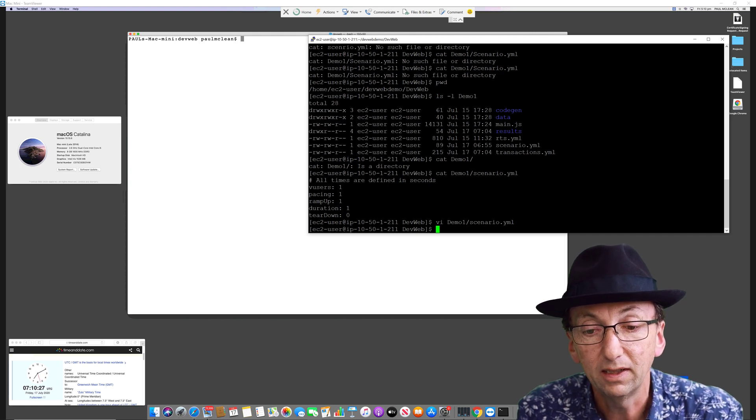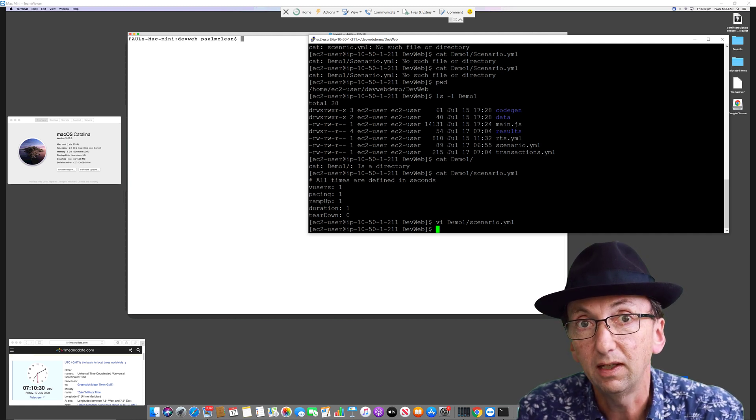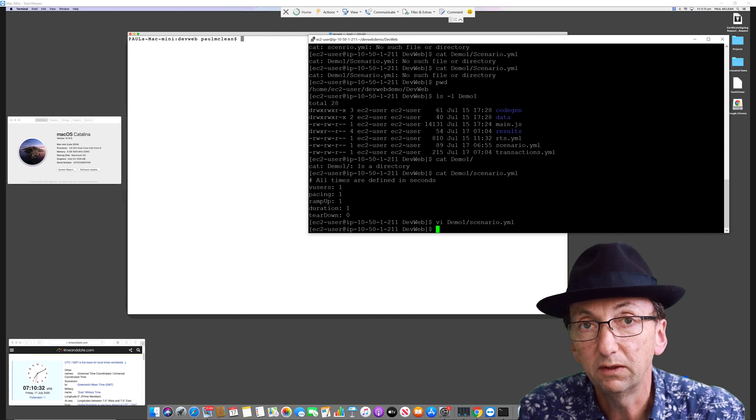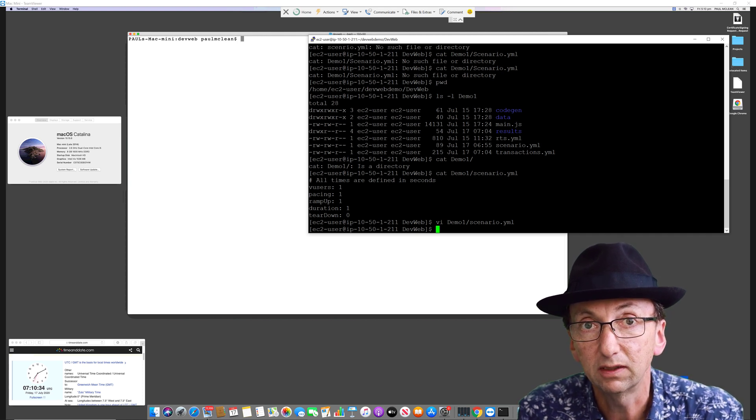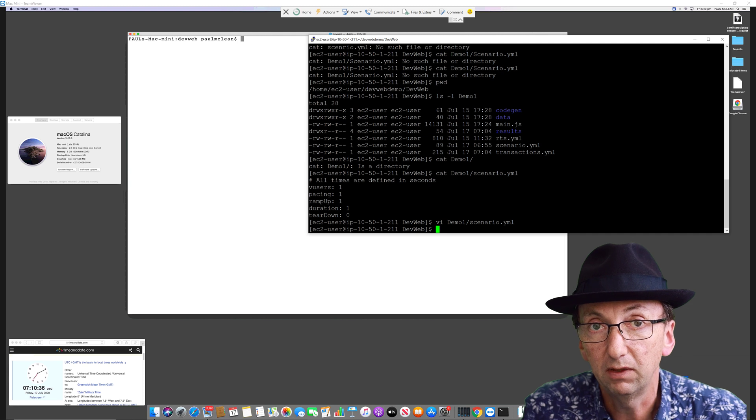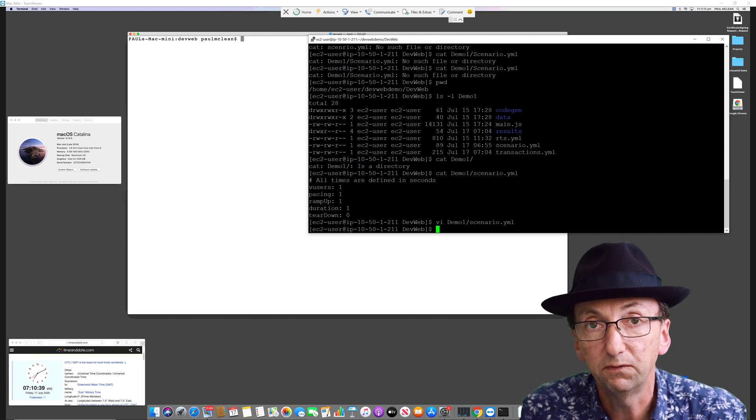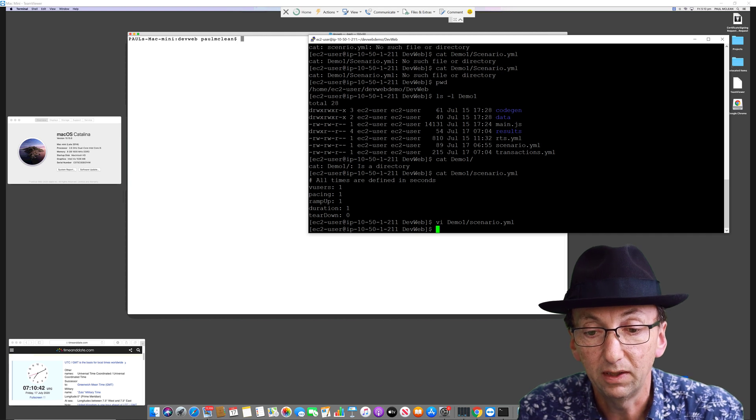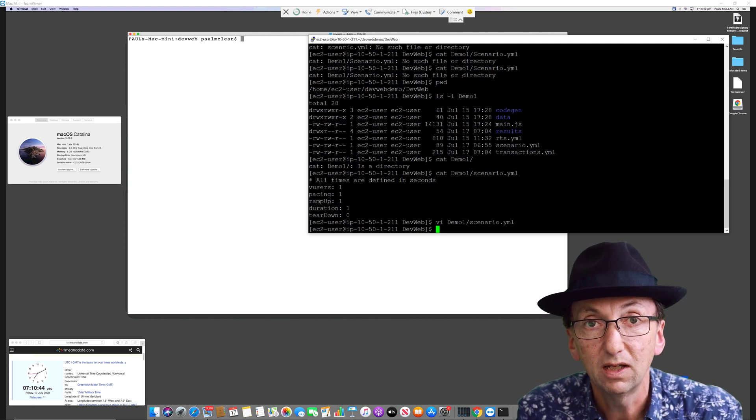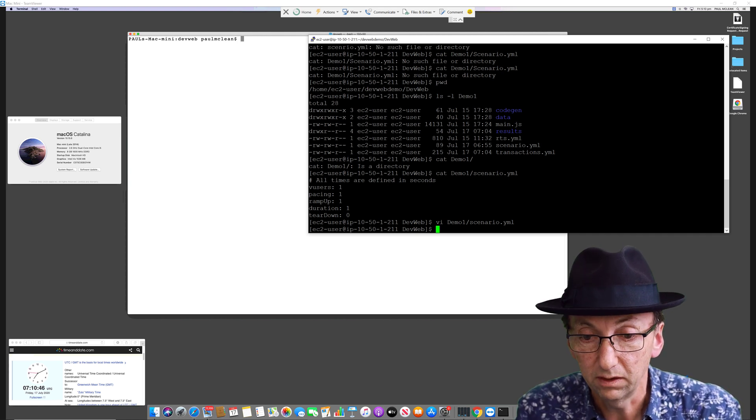Then I downloaded the same script that we developed yesterday that's in the previous video. If you go down to the description of the previous video, I'll put a link down below as well. Just download this demo one script, unzip it, and then you can run it.